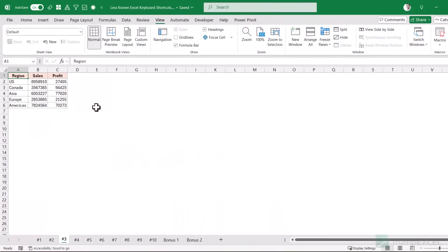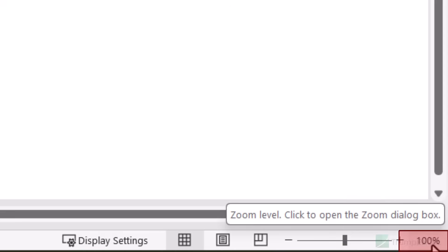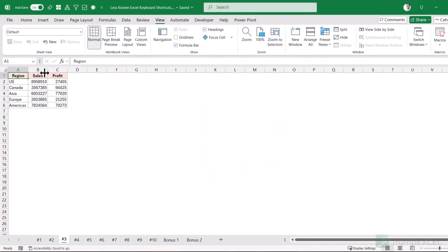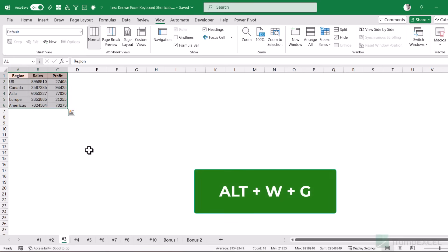Here is a keyboard shortcut that can be useful when you are presenting your data. I have this data set and let's say I'm on a call showing my screen and I want to zoom in on a specific part. You can hold Ctrl and use the mouse scroll wheel to increase the zoom level, or use the zoom slider at the bottom right, or click the 100% number to open the zoom dialog. But for quickly zooming a specific selection, use Alt+W+G.